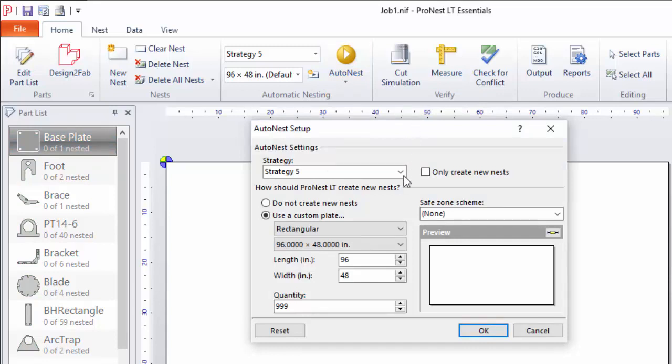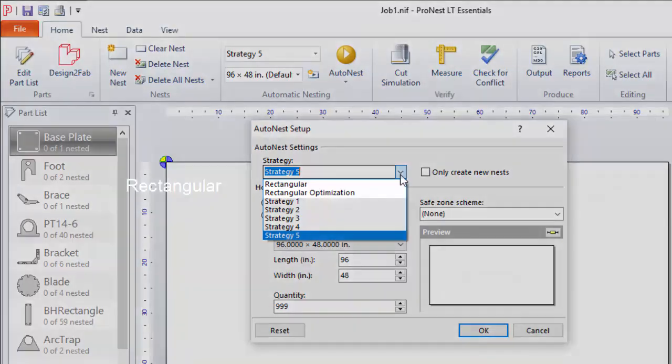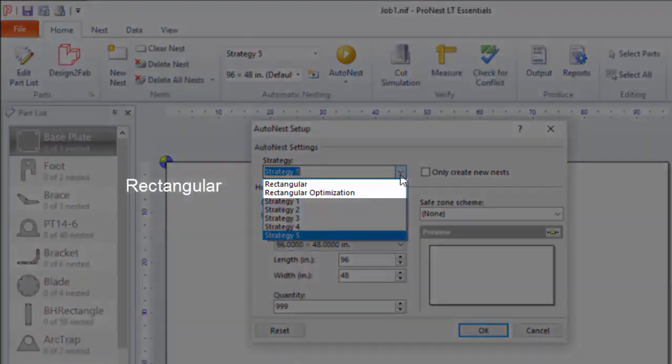At the top you can pick a strategy. The strategies in ProNest LT are different algorithms that you can use for nesting. The strategy you select will be based on the sizes and shapes of the parts that you're nesting. There are two basic types of strategy: rectangular and true shape. Let's take a look at the two rectangular options.